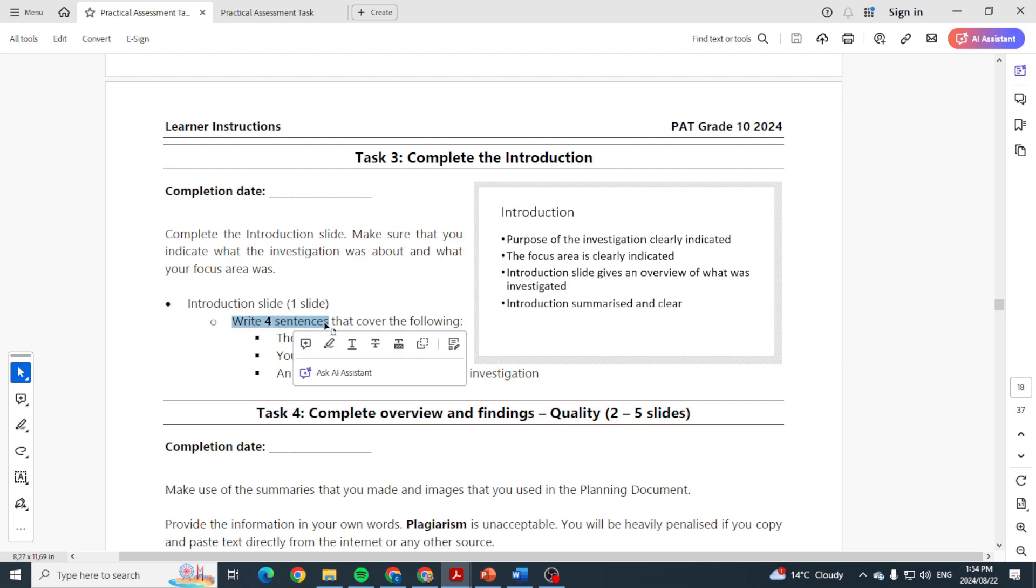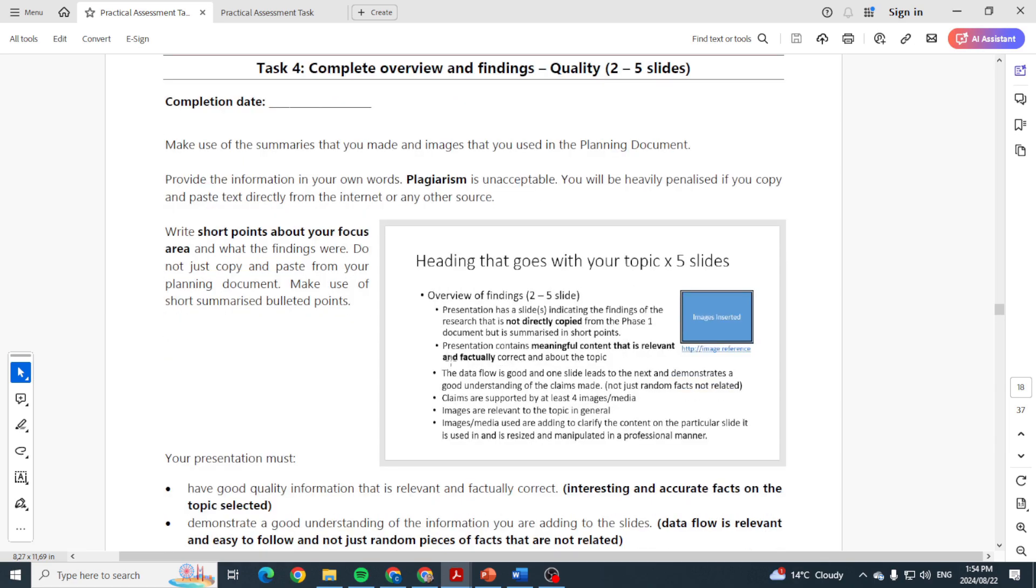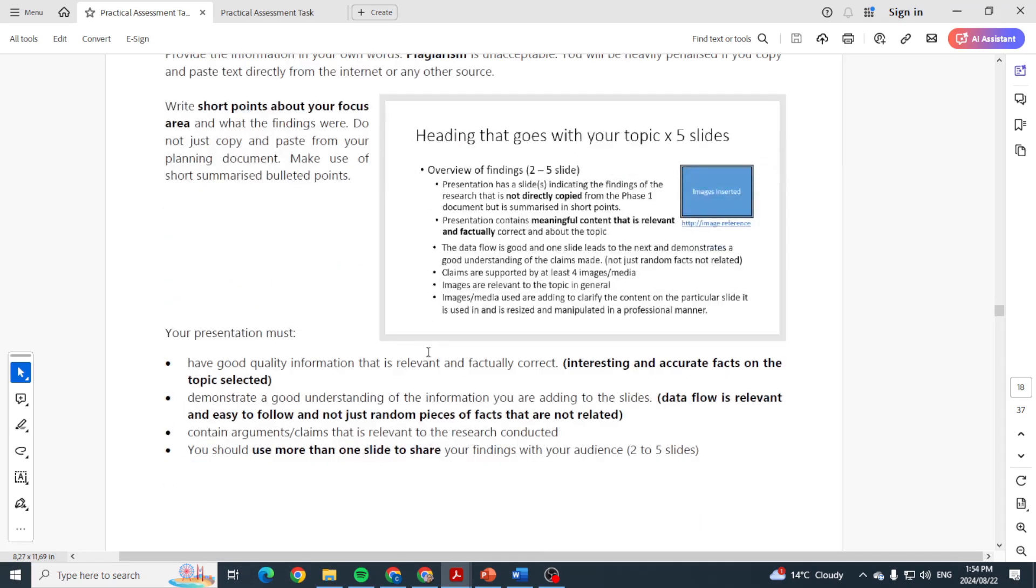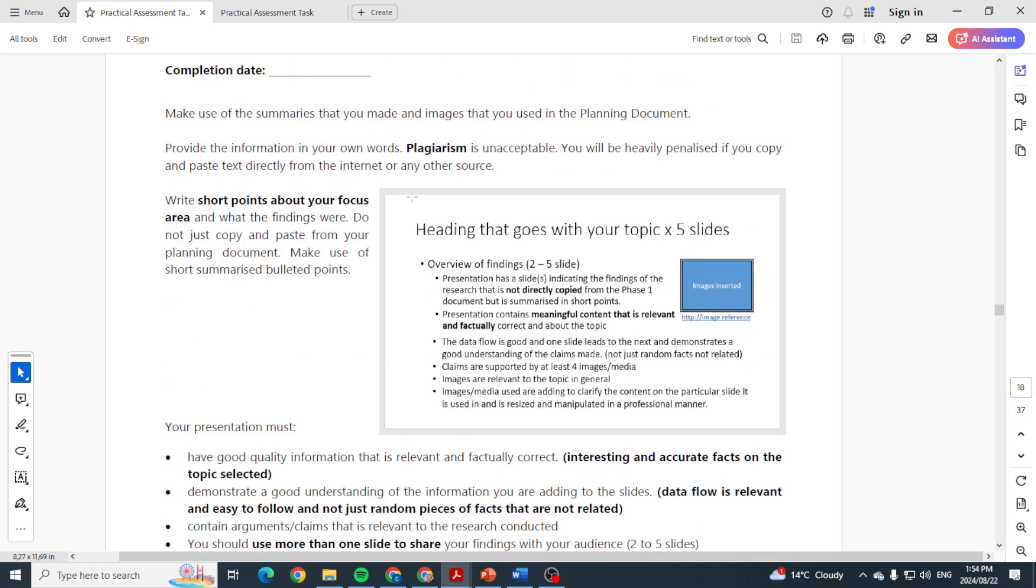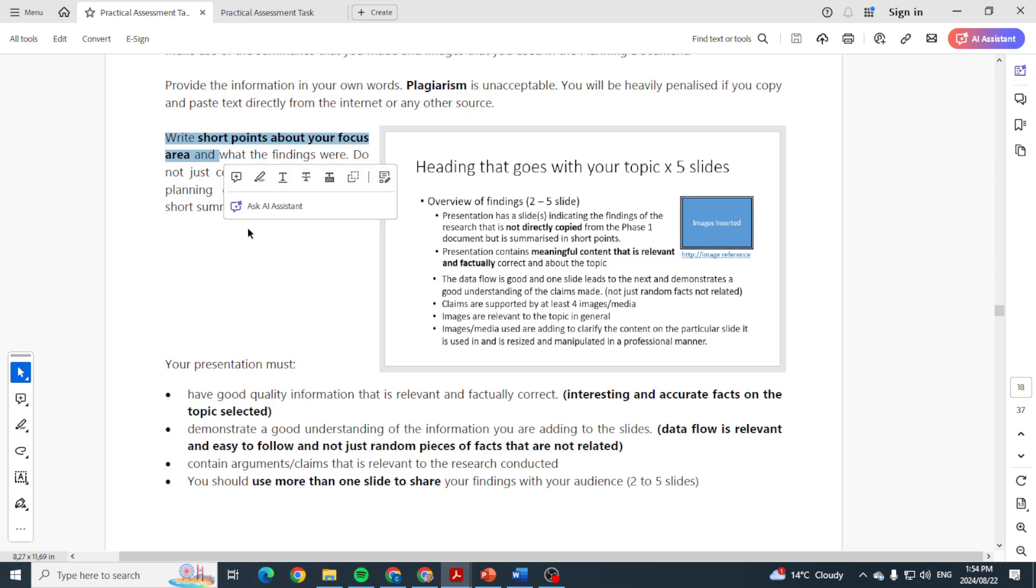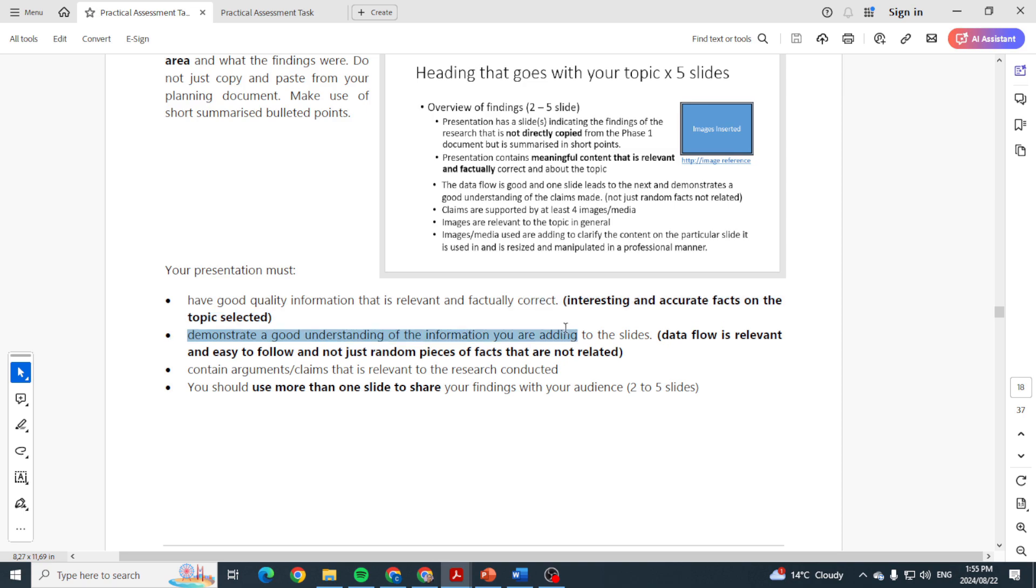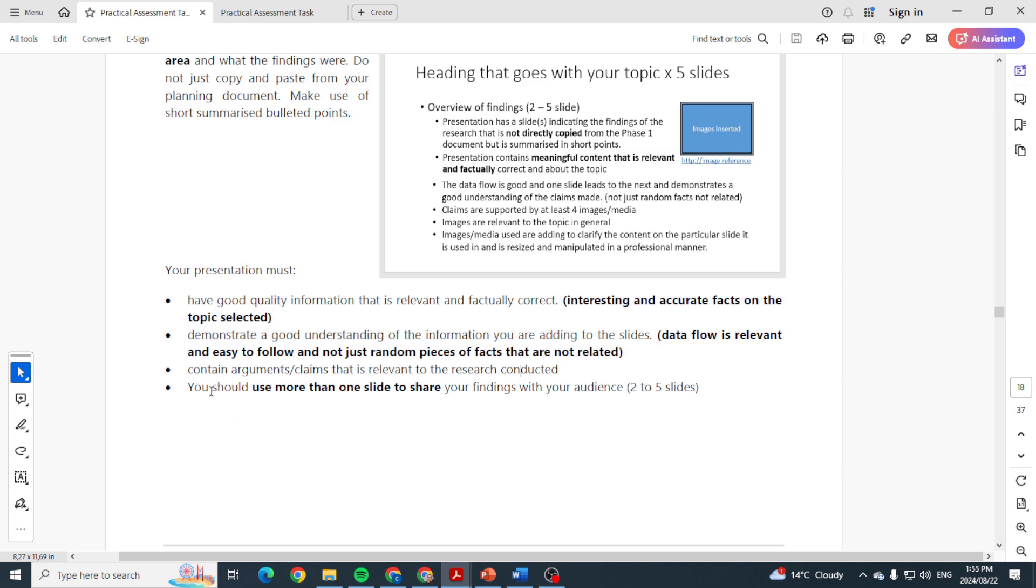Four sentences that cover the following: the purpose of the investigation, your focus area, and a short summary of your investigation. Task four is where you present your complete overview and findings. You might want to put in a screenshot of some of the feedback you got from people, some of the charts you created, etc. Here they mention please everything in your own words, no plagiarism. Write short points about your focus area, have good quality information, demonstrate a good understanding of the information, and you should use more than one slide to share your findings with your audience.